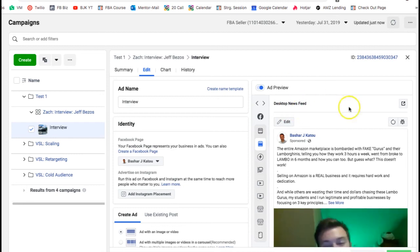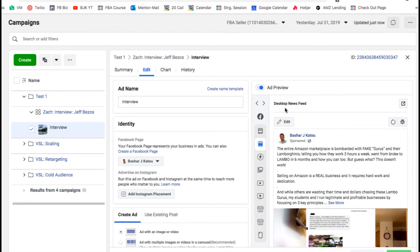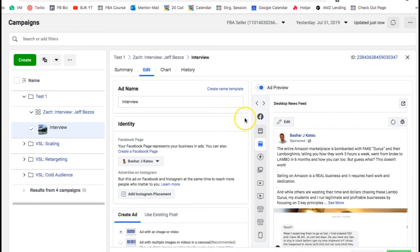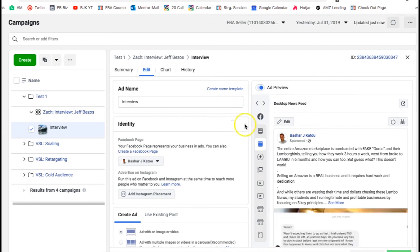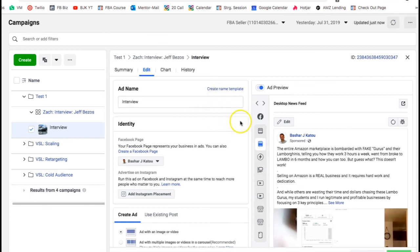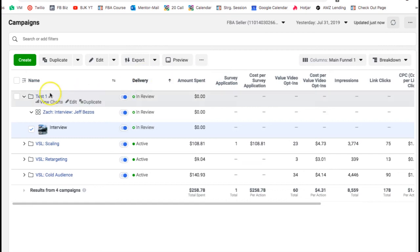If your ad gets disapproved, don't freak out. Just click on the ad, go to edit, and at the top it will say 'Request Review' in red. Click on that and then click send or OK on the popup. It's literally that simple. It may take a couple of hours, but unless your ad is about making money in an MLM-type way, you should get approved right away.